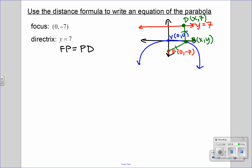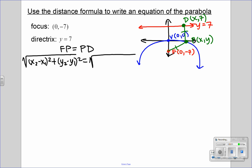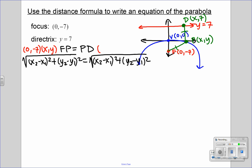We can use that piece of information to write an equation of this parabola. We're going to use the distance formula. Let's refresh our memory: the distance formula is the square root of (x₂ minus x₁) squared plus (y₂ minus y₁) squared, and we're going to do the distance formula again on the other side for the other line segment. So now I'm going to write down the points for FP and PD. F is at (0, -7), P is (x, y). We're going to do P again, which is (x, y), and D, which is (x, 7). We write down these points because we have to label them and plug them into the distance formula, and we can set these equal because those two pieces are equal. So let's label x₁, y₁, x₂, y₂, same for the other side.